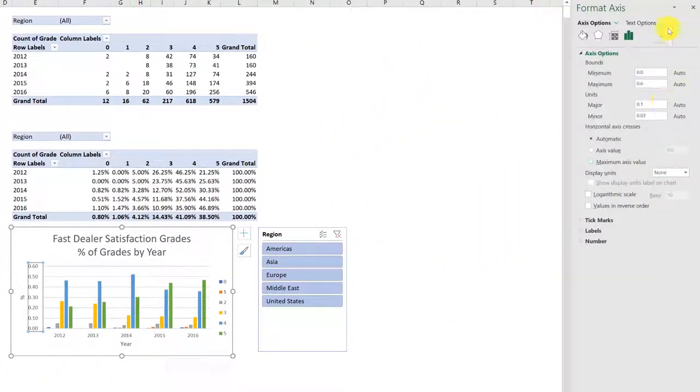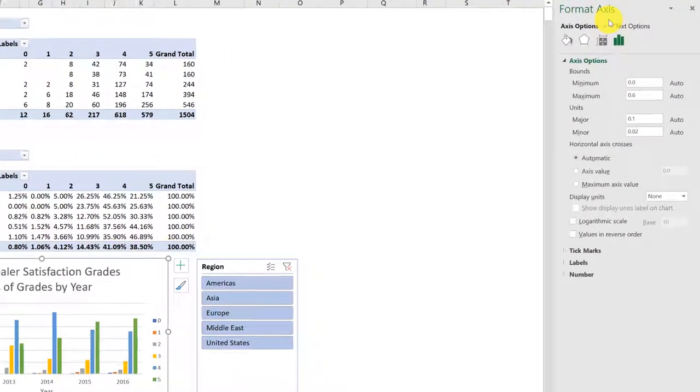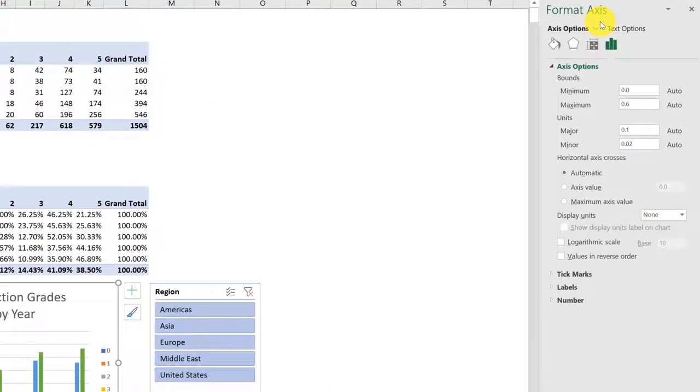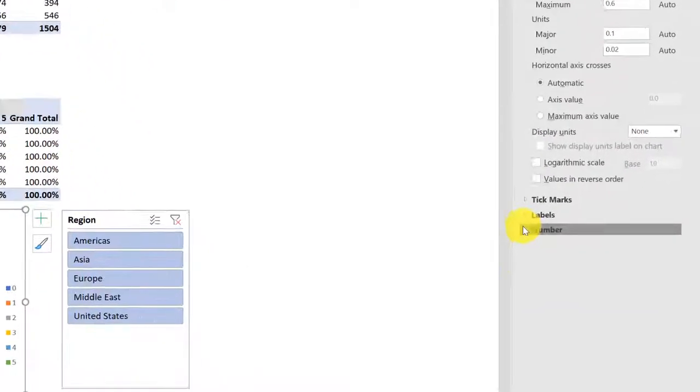Over here on the right side of the screen, Excel will open up a Format Axes menu. We want to go down to Number.